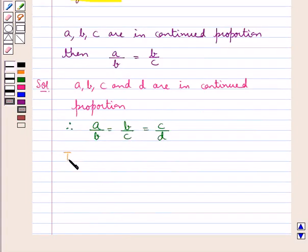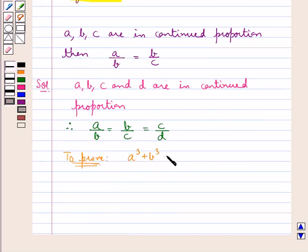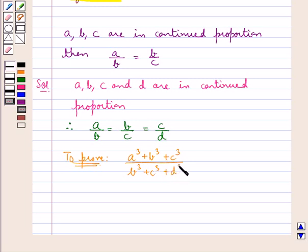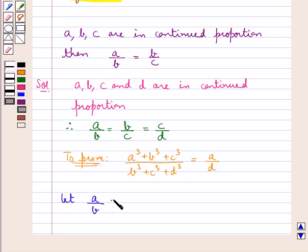We are supposed to prove that A cube plus B cube plus C cube, this whole upon B cube plus C cube plus D cube, is equal to A upon D. So first of all, we let A upon B equal to B upon C equal to C upon D be equal to K.